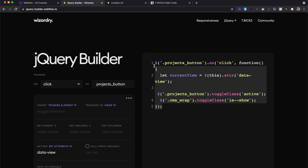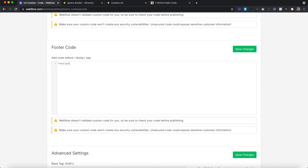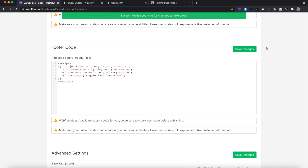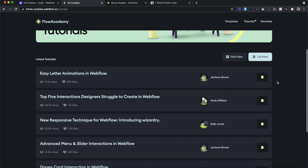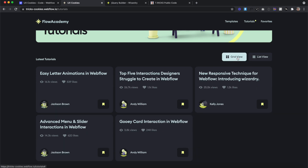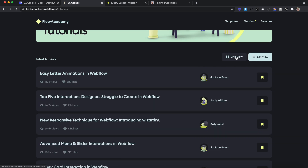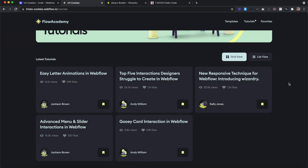Now let's copy this code and paste it inside script tags inside the closing body tag section of our project settings. Let's hit save and publish. On the live site, clicking list view removes the class from the previous button and previous collection list and adds it to the new one. We can switch back and forth between grid view and list view. The only problem is if we refresh the page, it's still defaulting to grid view — we want to remember the previous state.